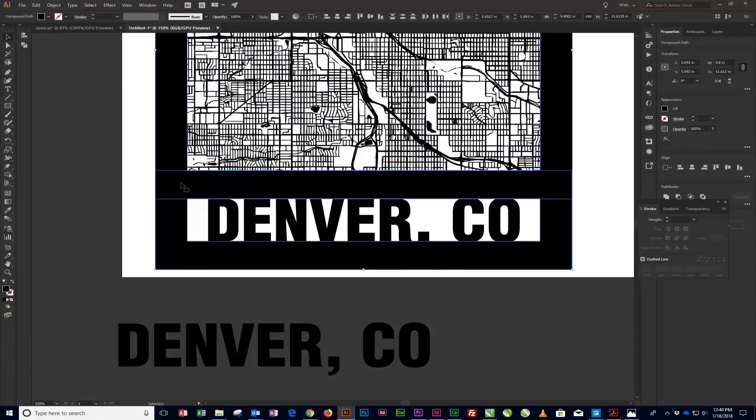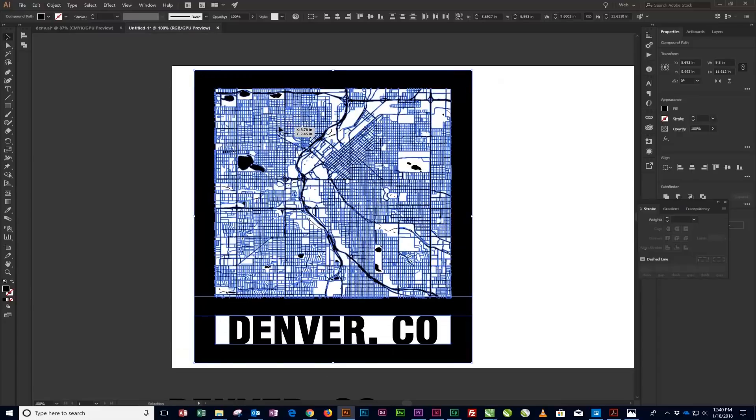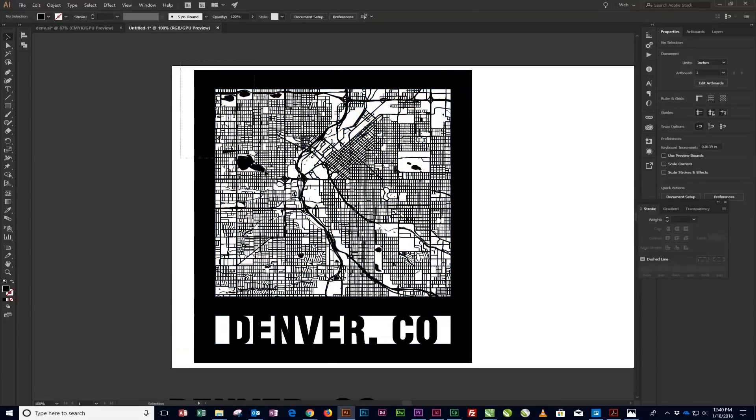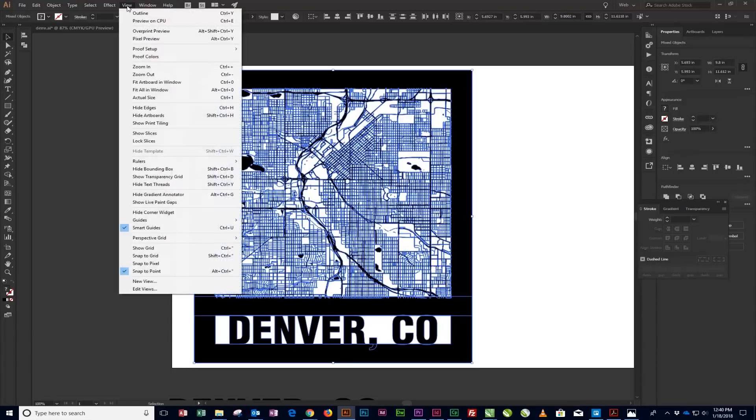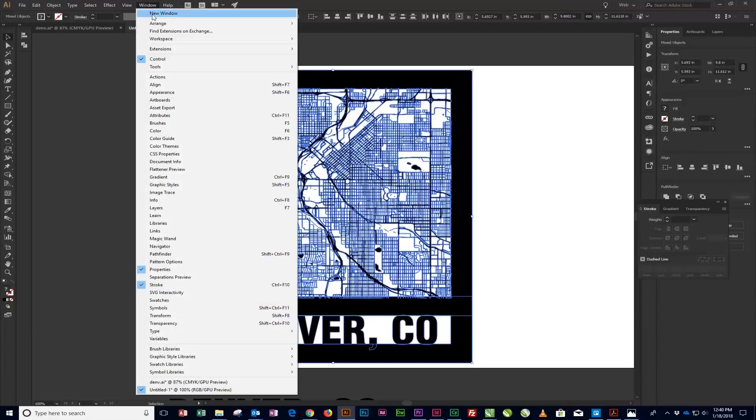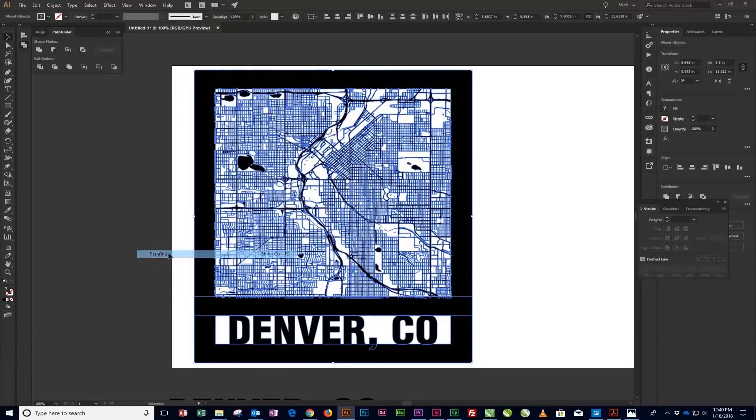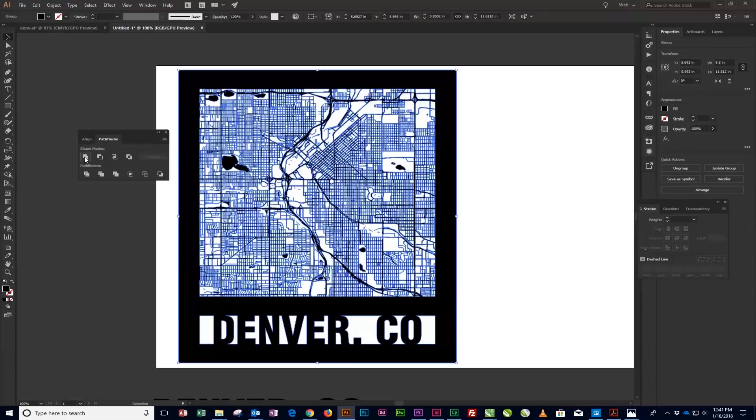With all the objects for the city map completed, all that is left is to unite the objects together. Start by using the Selection tool to select all the city map objects, then open the Pathfinder panel by going to Window Pathfinder. In the Pathfinder panel, under Shape Modes, click the Unite option to combine all of the vector objects together.